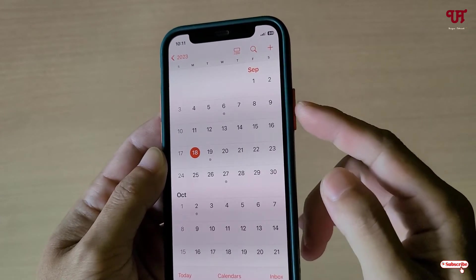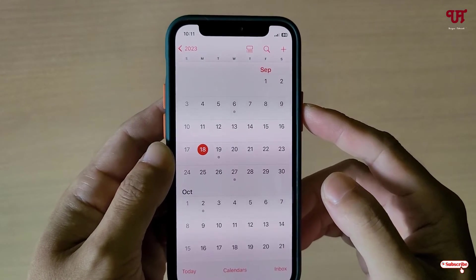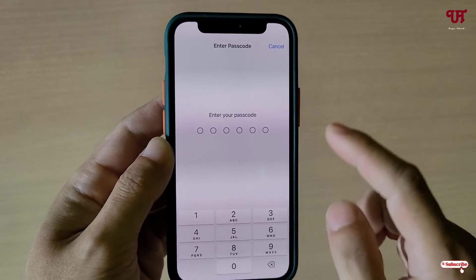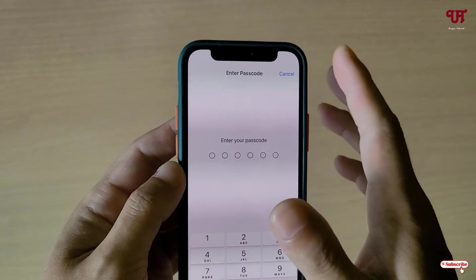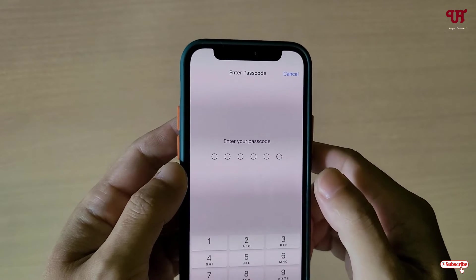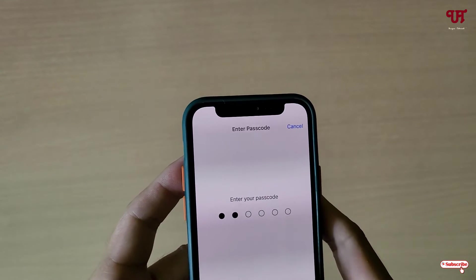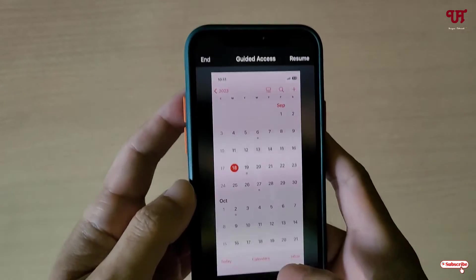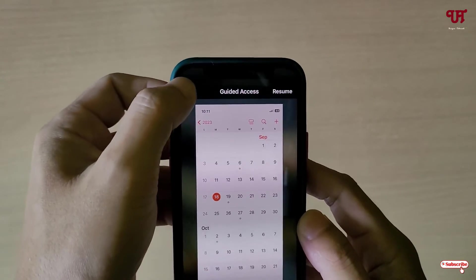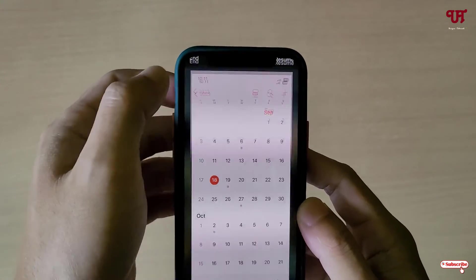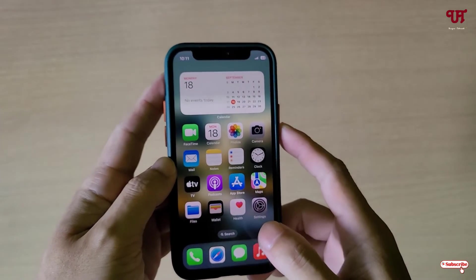If you want to move out, triple-click the power or lock button again — press three times: one, two, three. Now you need to enter your passcode so only the person who knows it can unlock it. I've unlocked it. Now you can see options to Resume or End — tap End, and you can simply minimize the app.